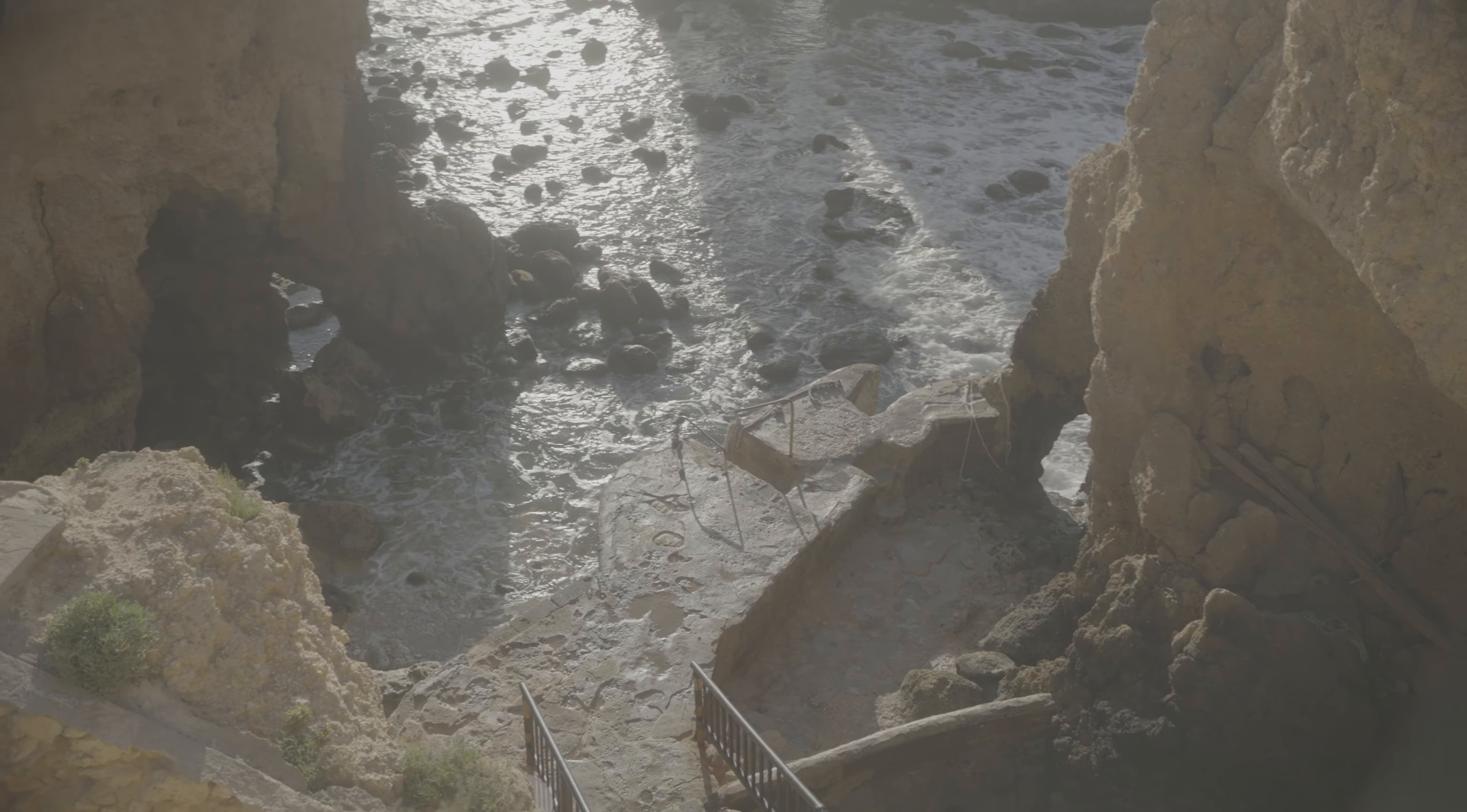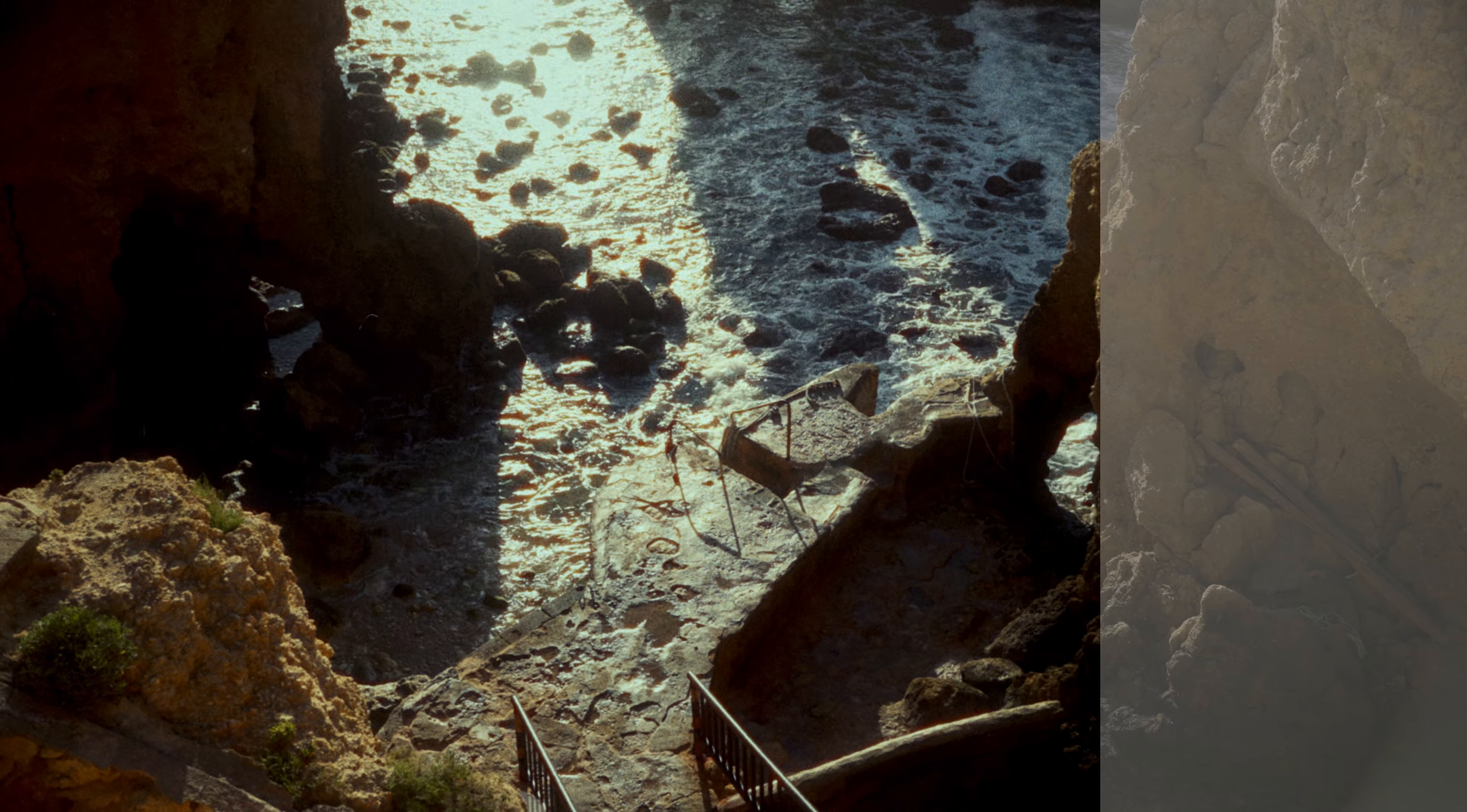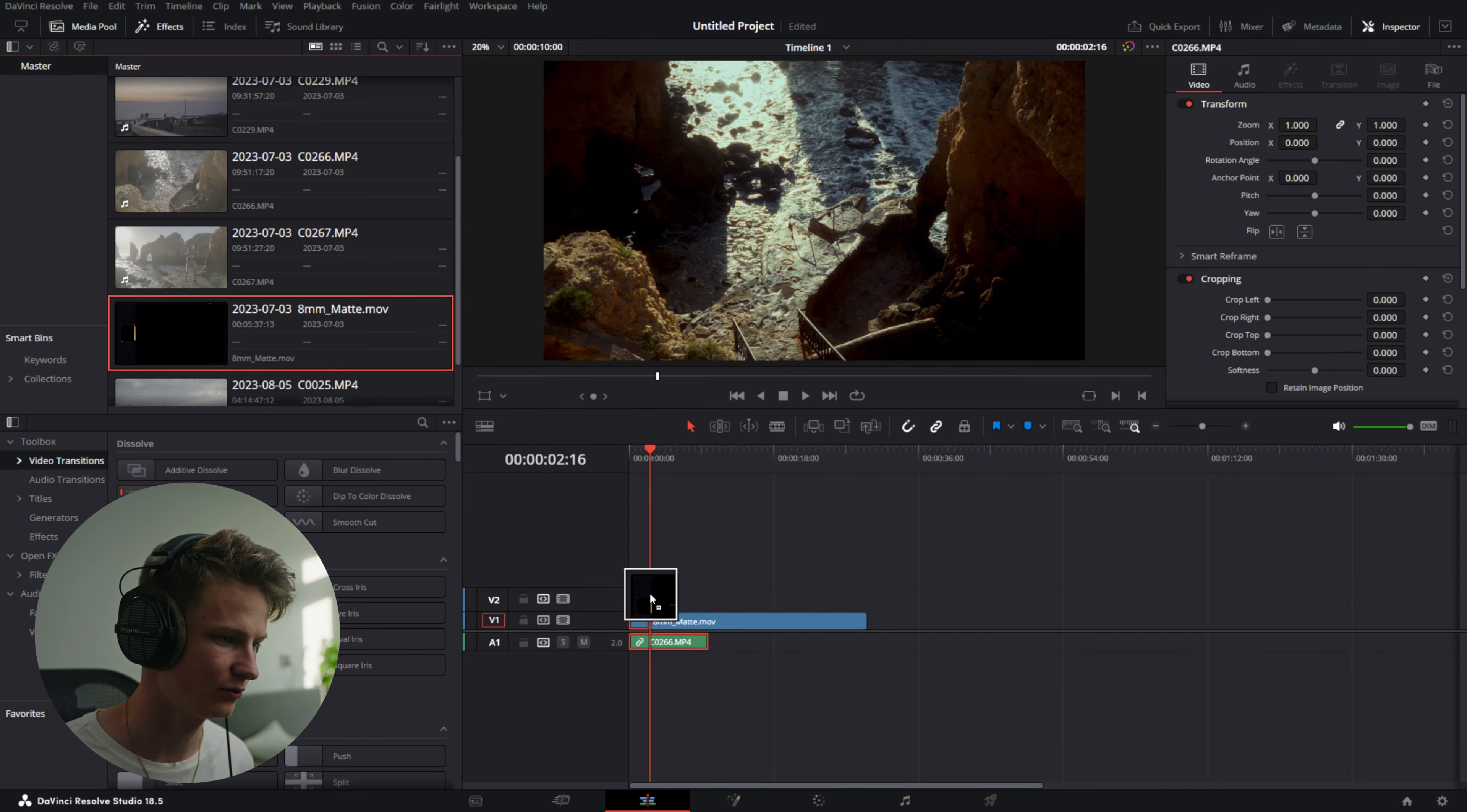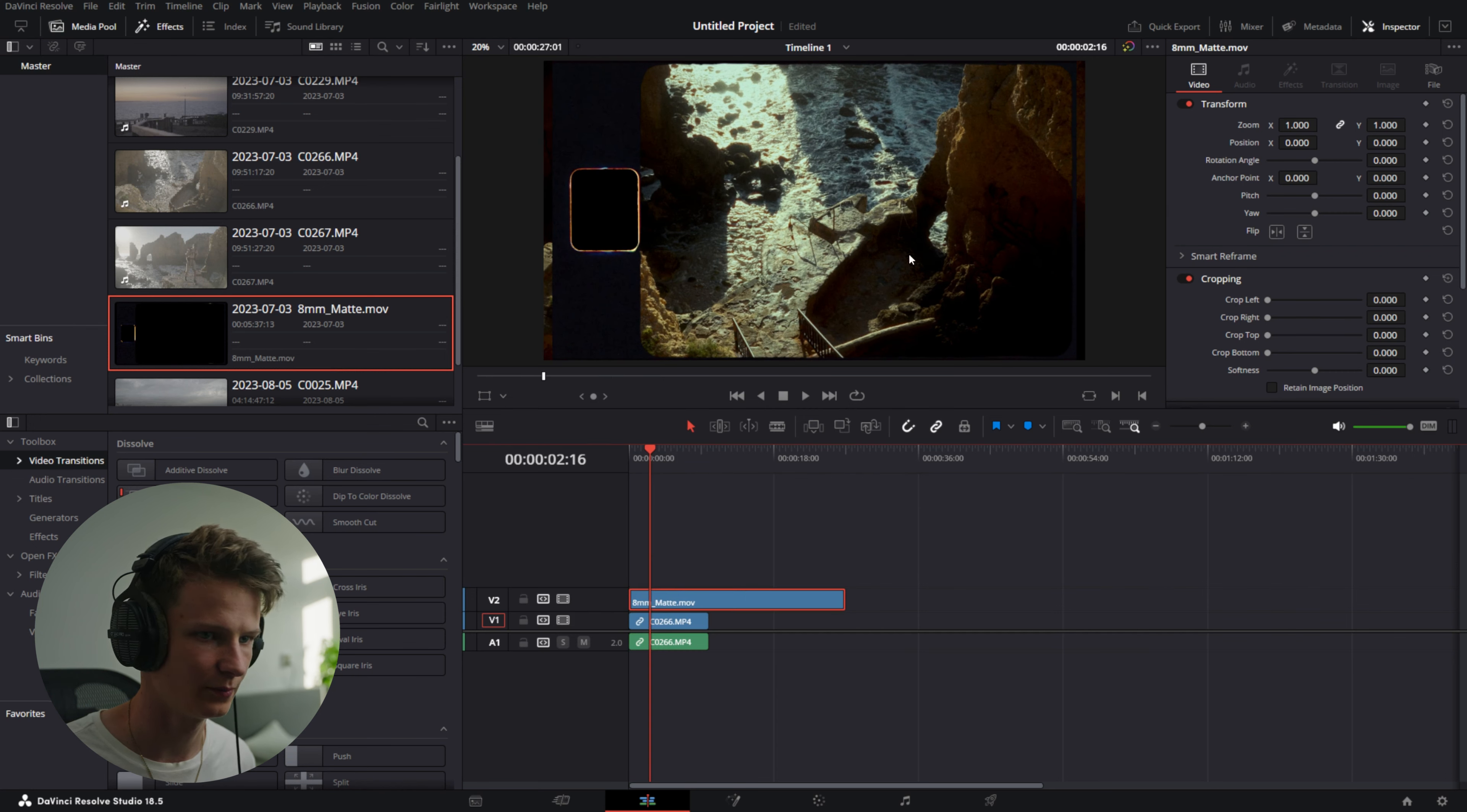We went from this to this. And there you go. That's how you create a Super 8 film look. So we went from log to a Super 8 look.